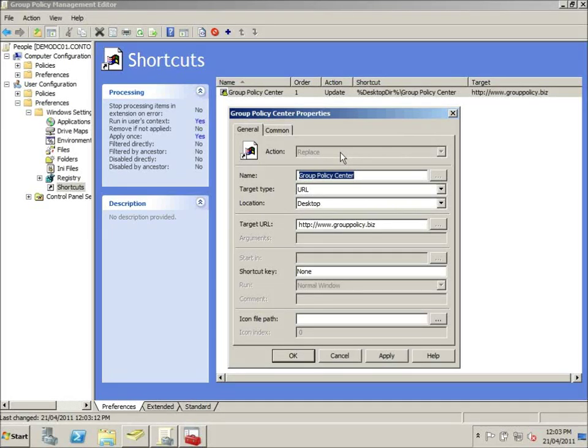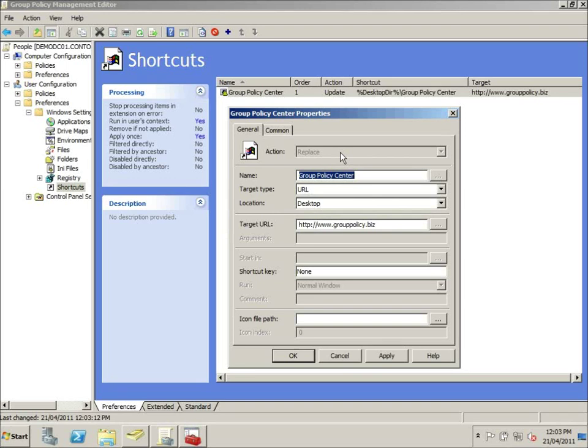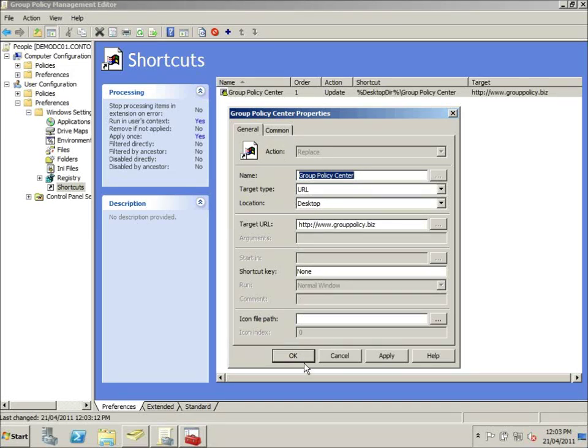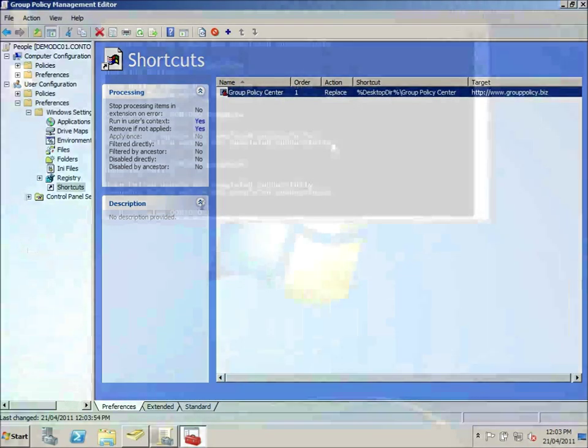The reason we use replace mode is because it doesn't allow the user or doesn't allow the policy to be overridden. It doesn't act like an update or create. Alright, it will replace whatever settings there. The other reason is that once the settings no longer applied, it will remove that setting. As we'll see in a sec. Hit OK there.